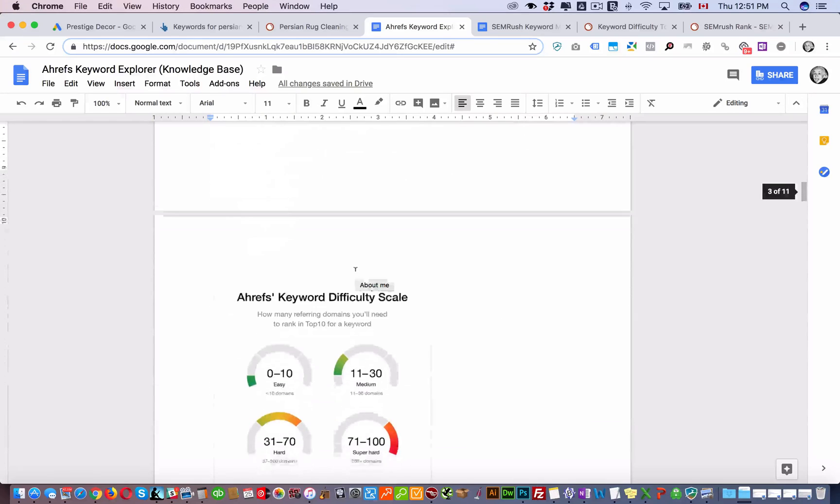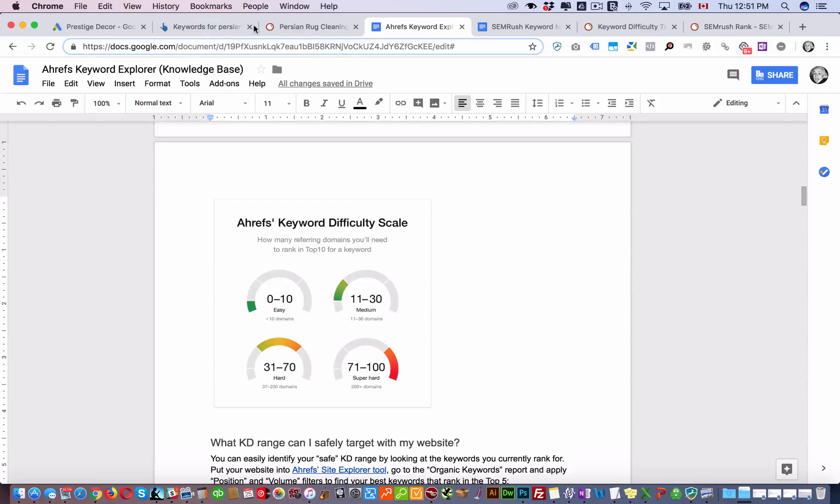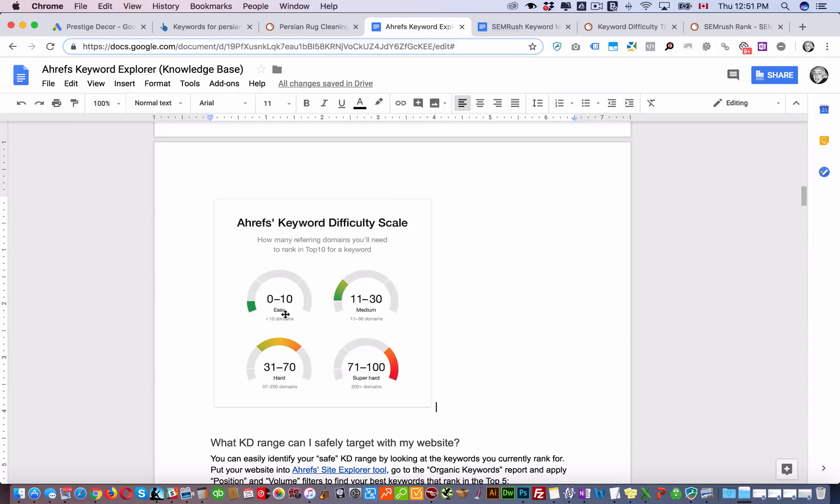If you look right here in this document you can see Ahrefs difficulty score scale. You can see if you're getting 0 to 10 it's easy. They estimate you have to get less than 10 domains linking to your website. Keep in mind they don't specify what the authority of each one of these domains that are linking to your site are or have to be. They're just estimating it.